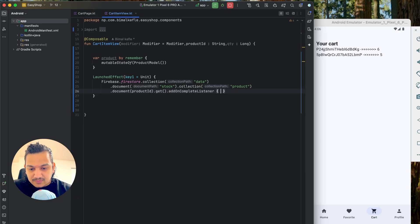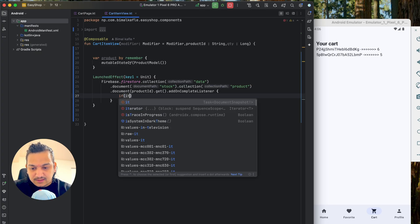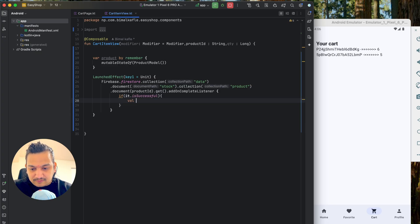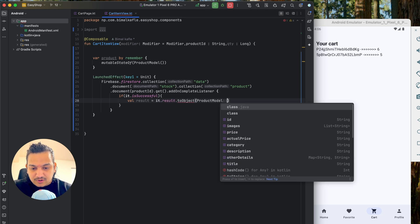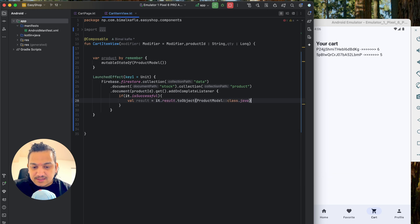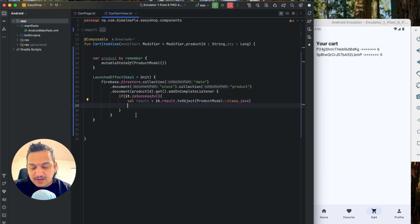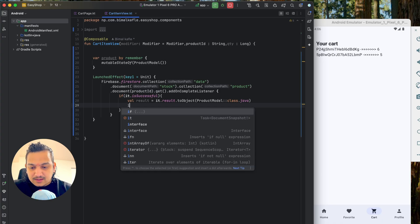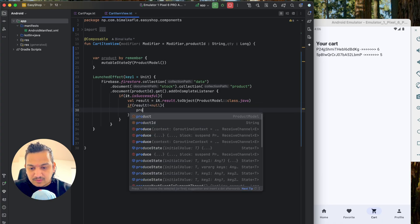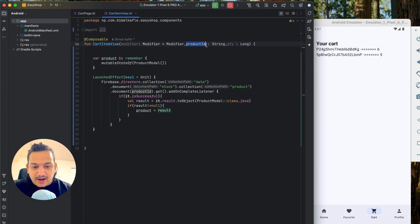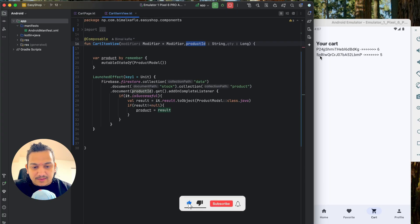We call `.get().addOnCompleteListener`. If successful, we do `result = it.result?.toObject(ProductModel::class.java)`. Then if result is not null, we assign it to `product`. So whatever product ID we receive, we'll fetch that product from Firestore.